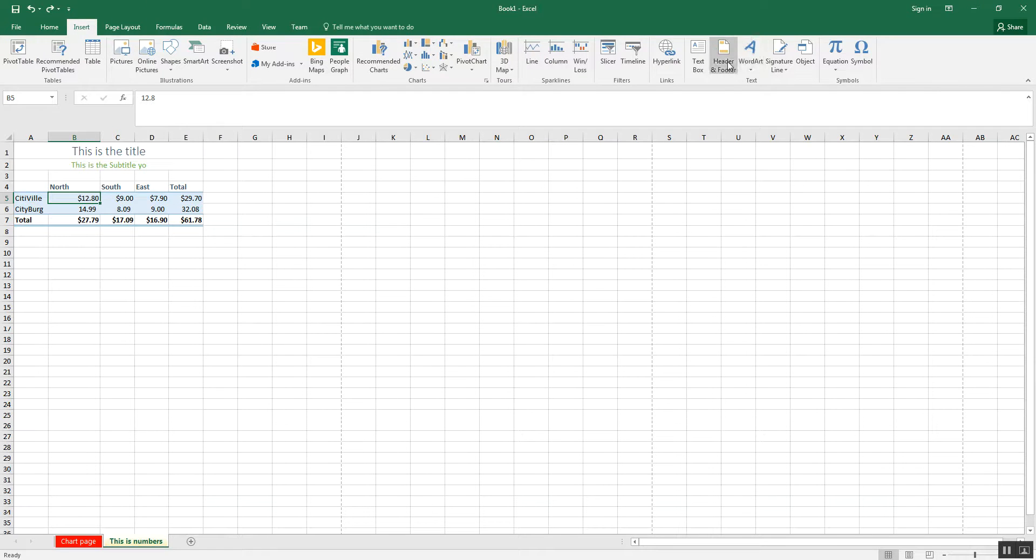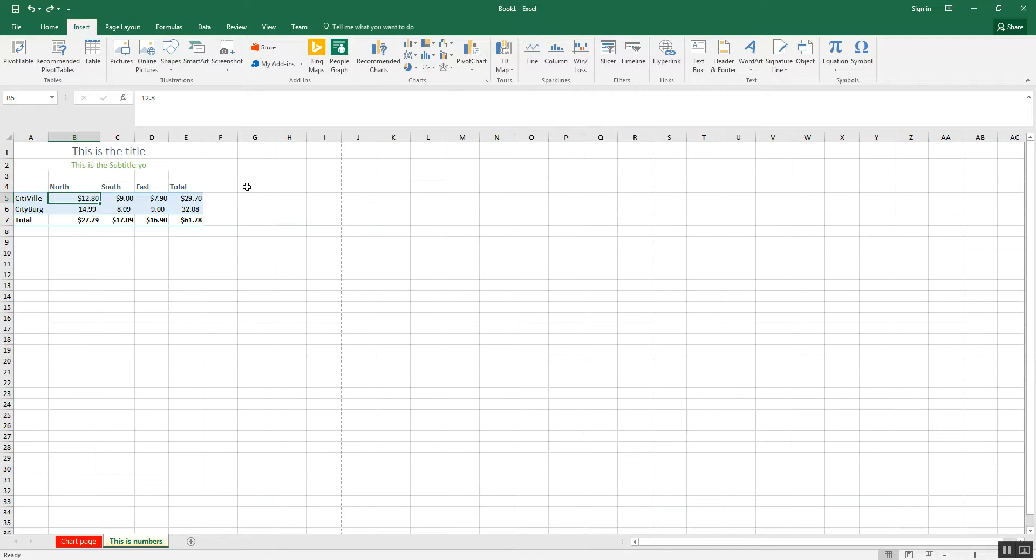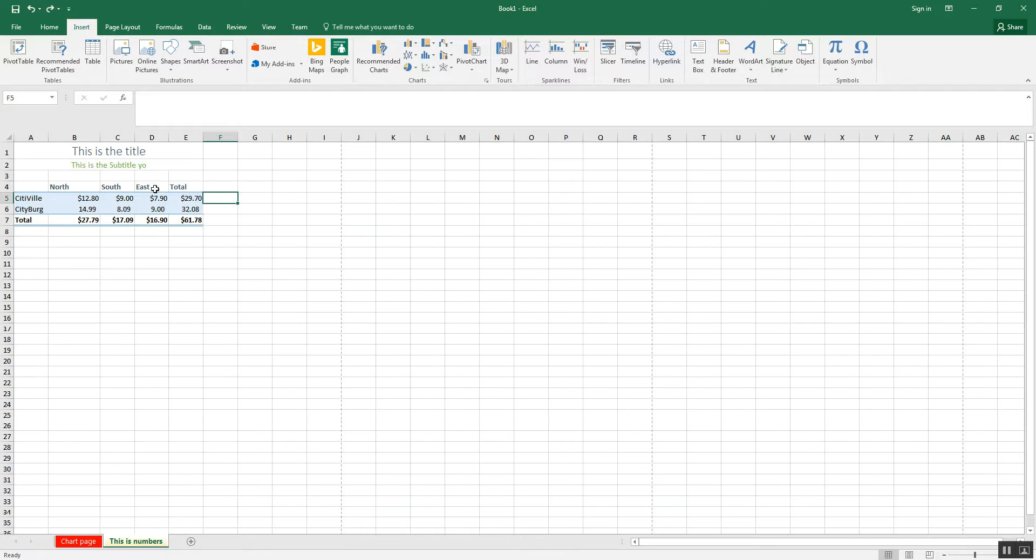There are some little things like these sparklines where you can actually do a chart in a single cell. So I can do a chart that shows, for example, this goes up and down and down and then back up again or something like that. You can see a little mini chart here. That's what these sparklines are for.